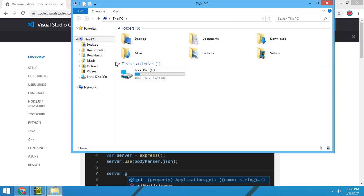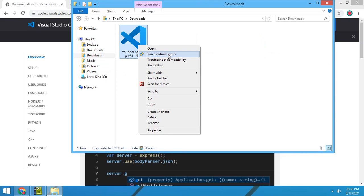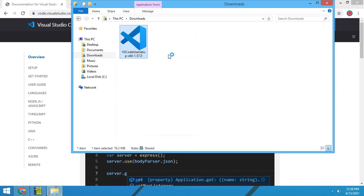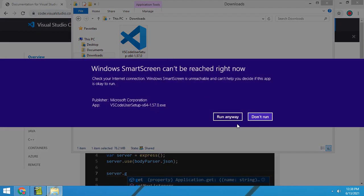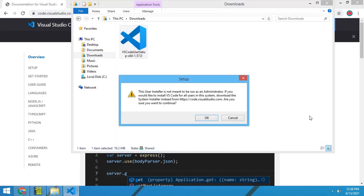Right click and select run as administrator, then click run anyway.